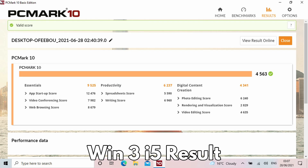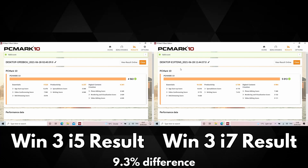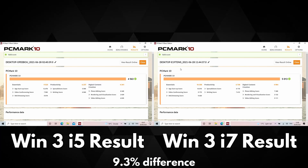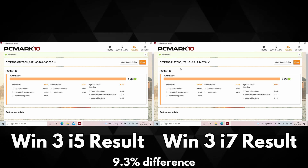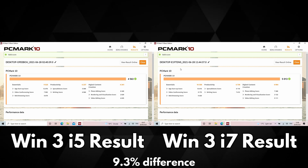The Win 3 i5 scores an overall 4563. The i7 scores a higher 5013. This gives an overall difference of around 9.3%, and looking over the individual tests we can again see noticeable differences in the results.